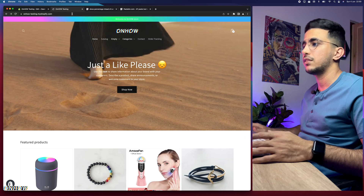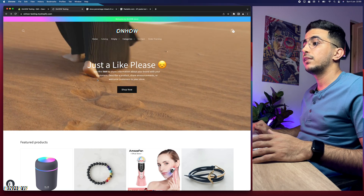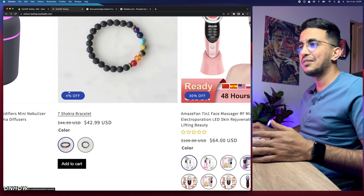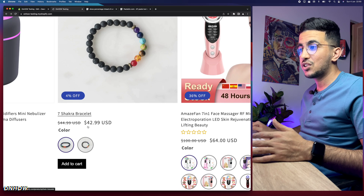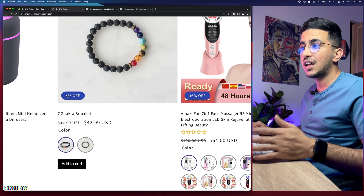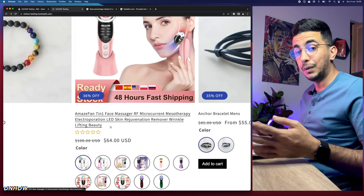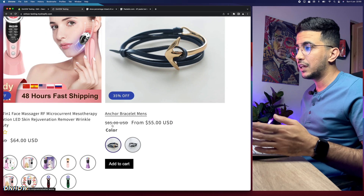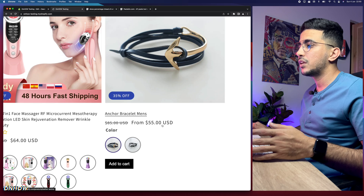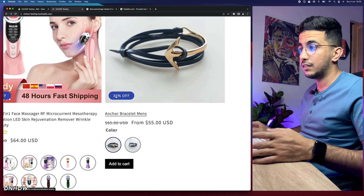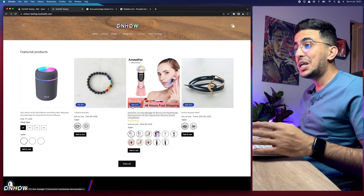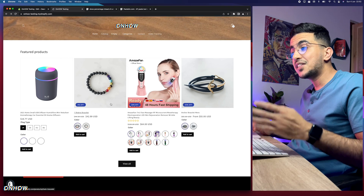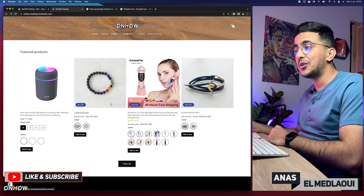After reloading the page, you can see the results. One product with a small $3 discount shows 4% off. Another with a bigger discount shows 36% off. Another product originally at $85, now $55, shows 35% off. As I mentioned, this is all calculated automatically — you don't have to set the discount percentage for each product individually.